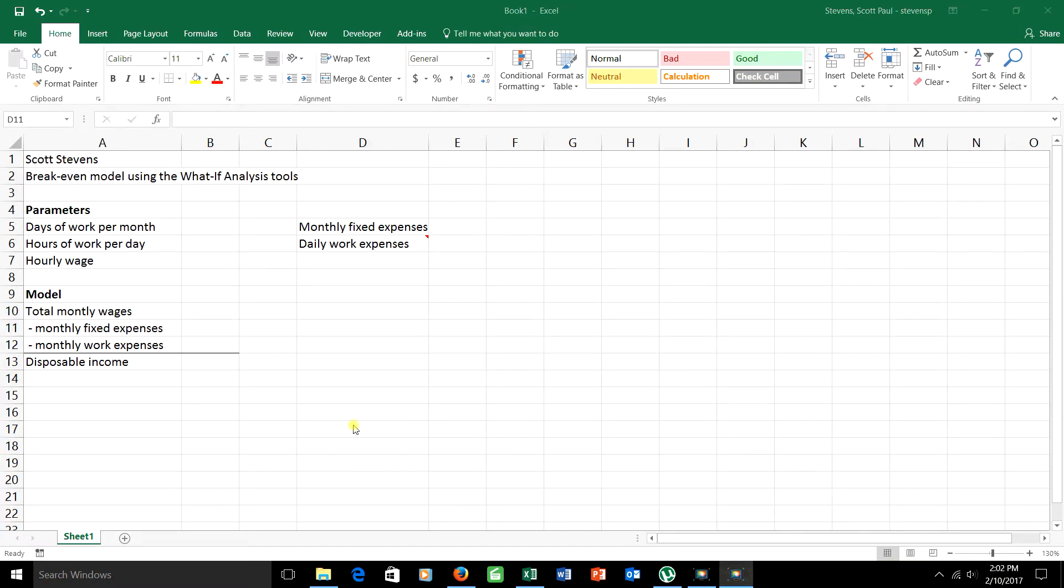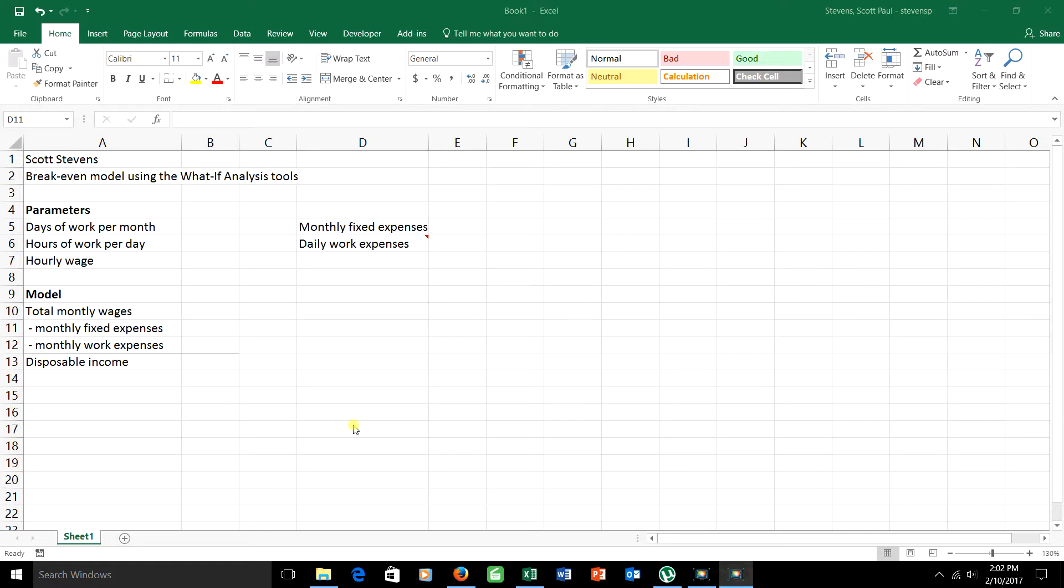Okay folks, welcome. We're going to have a video here on some of the things that we talked about and tools that you'll need for your break-even analysis problem. We'll talk about how to set up a model and then the three tools that we've used: the data table, the goal seek, and the scenario manager.